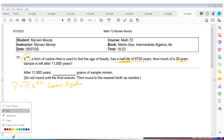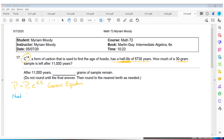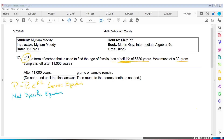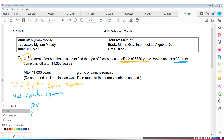We need a specific equation. To write it, I need P-sub-zero and K. P-sub-zero is 30 grams. But I don't see anything about the rate, so I need to find K. I know P-sub-zero is 30 grams — and for the ending and time, the half-life time is 5,730 years.